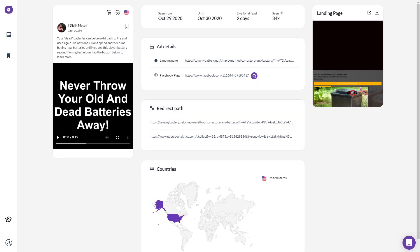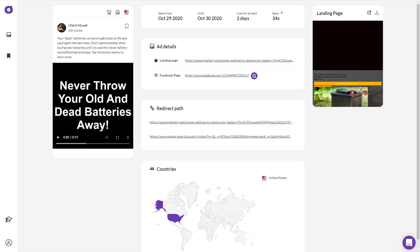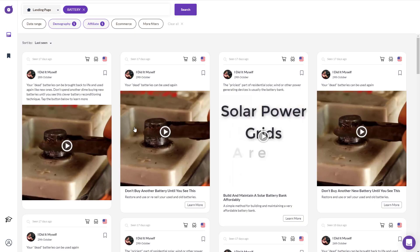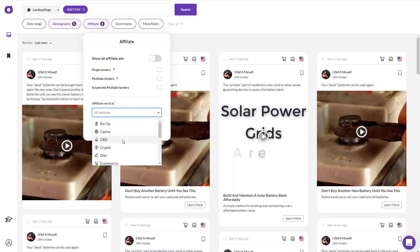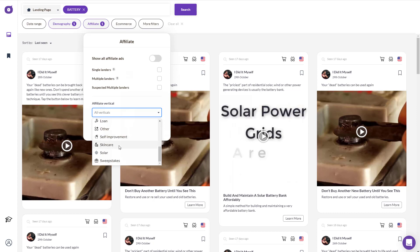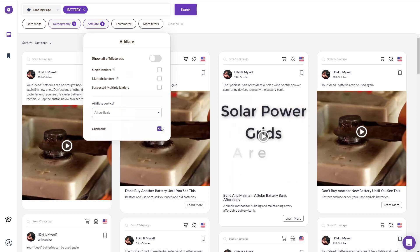It looks like they're not running any ads right now either — they've just tested it. You need to find a page that's been running ads for more than a month, because that will definitely be a winner. As for category options, you can use it for e-commerce, affiliates, and they have single lander or multiple lander options. You can also find bizops, casino, diet, health, insurance, self-improvement, manifestation, and skincare products on Clickbank.